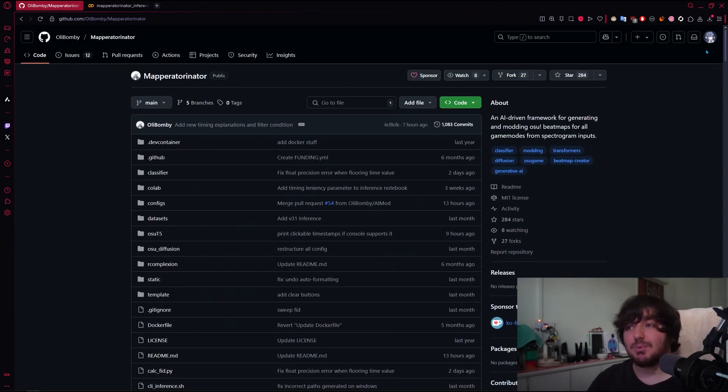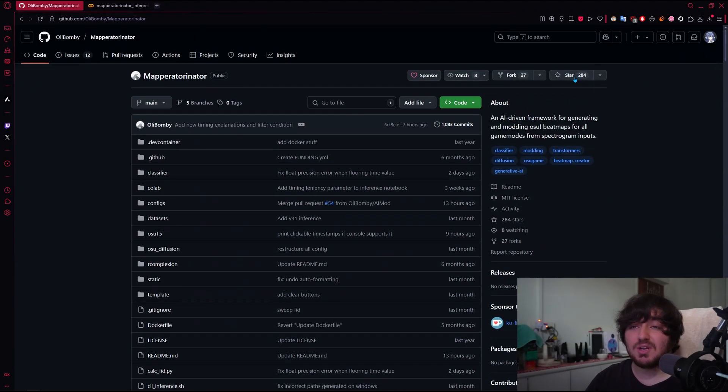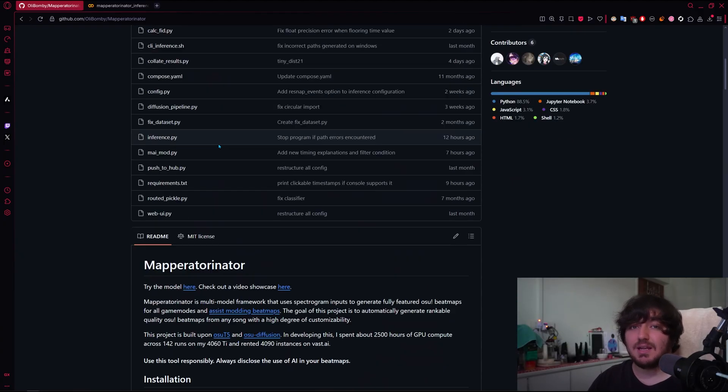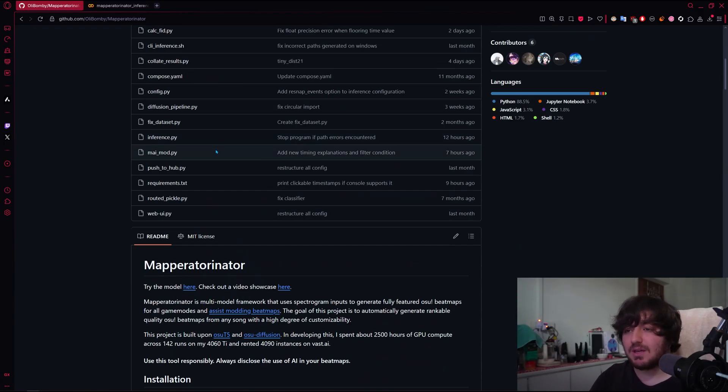but if you like the project, make sure to give it a star and all that good stuff. And for you, the viewer watching this, if you're going to use this tool, use it responsibly.